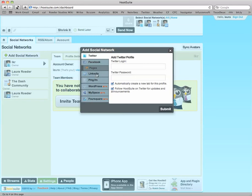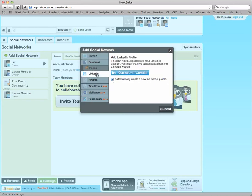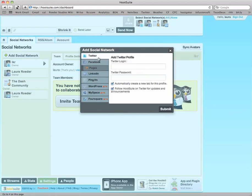So you just choose the account you want to add, each one is a little different, you might be clicking this connect button, or just entering your login name and password, hit submit, and then close the box.